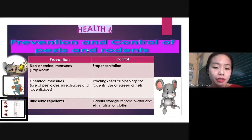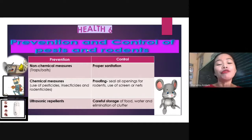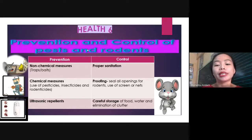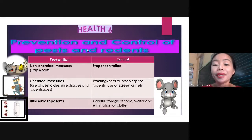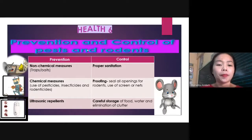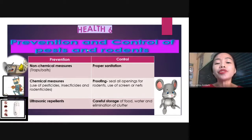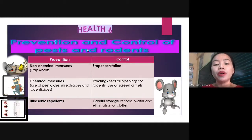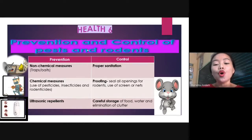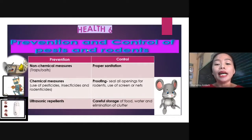We can control them by proofing or sealing all the openings for rodents, and use of screens or nets. We can also use ultrasonic repellents. For control, careful storage of food and water and elimination of clutter are also important.